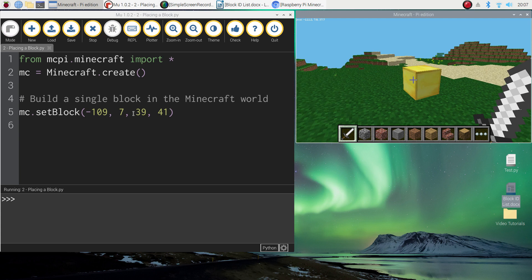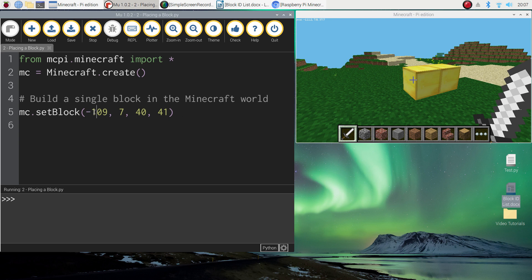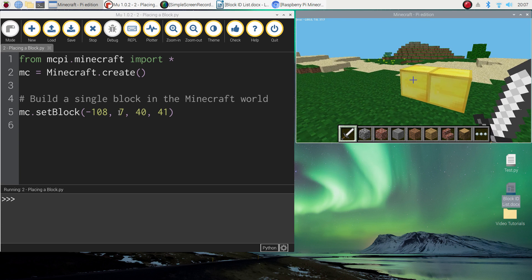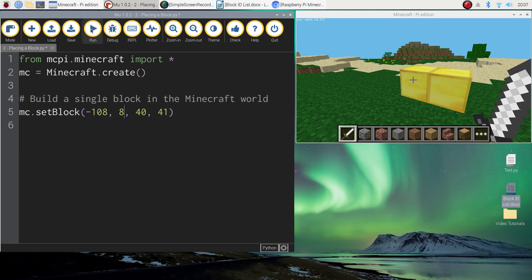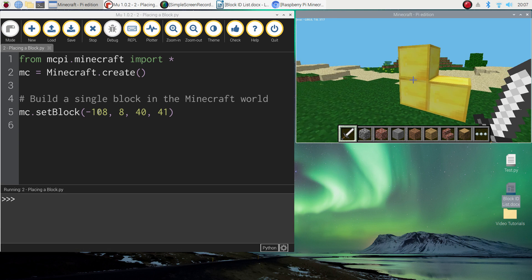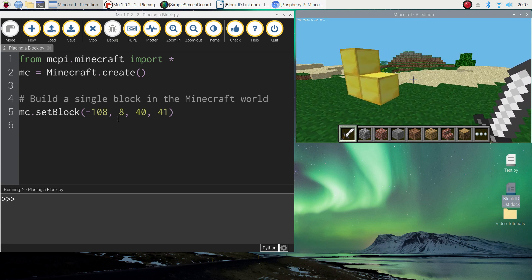If I change the z coordinate from 39 to 40, another block appears right next to it. Changing the x-axis to minus 108 places a block going in a different direction. Changing the y value from 7 to 8 builds a gold block on top of what I've already got. By changing the x, y and z coordinates you can get different blocks built into your world. That's the first method for building a single block.